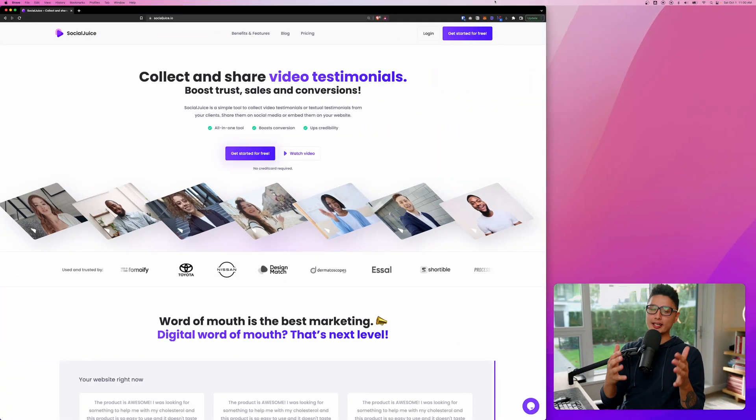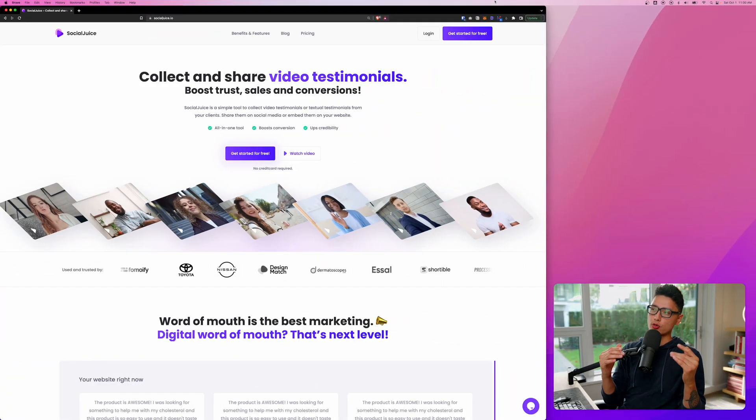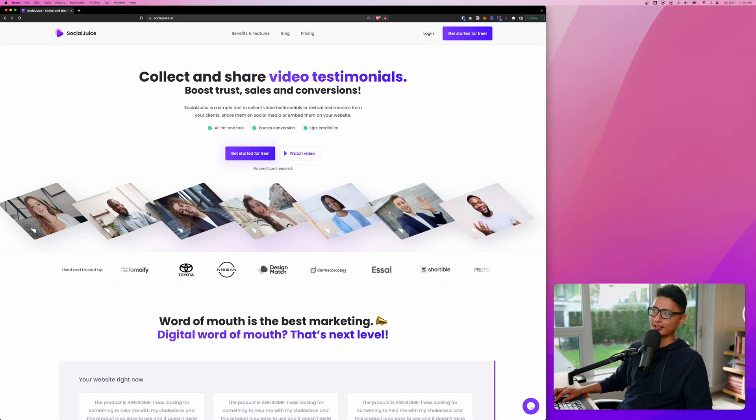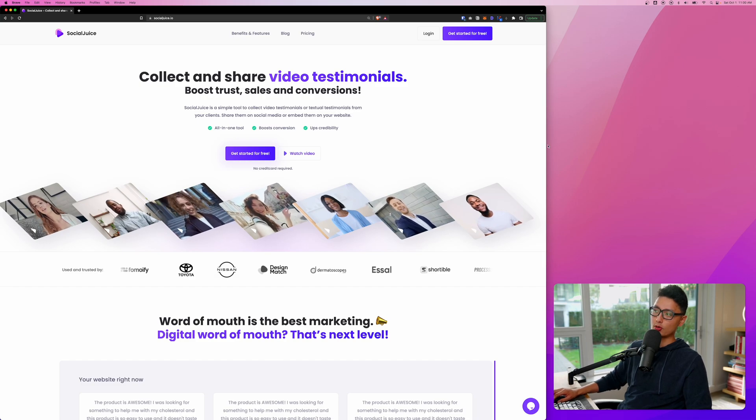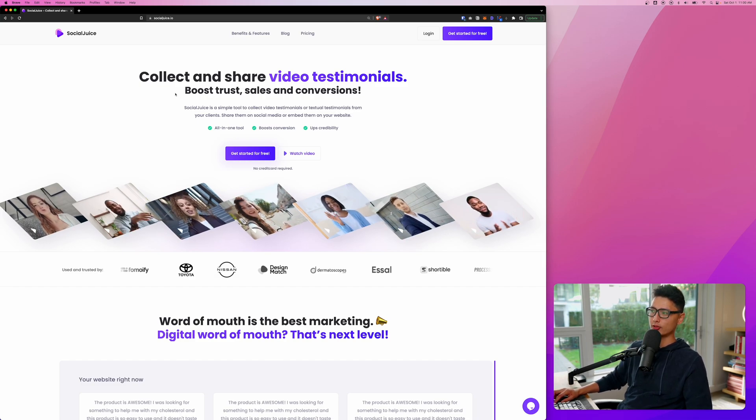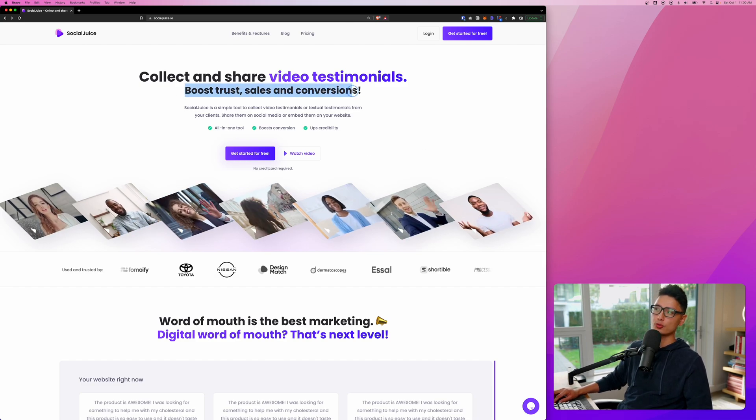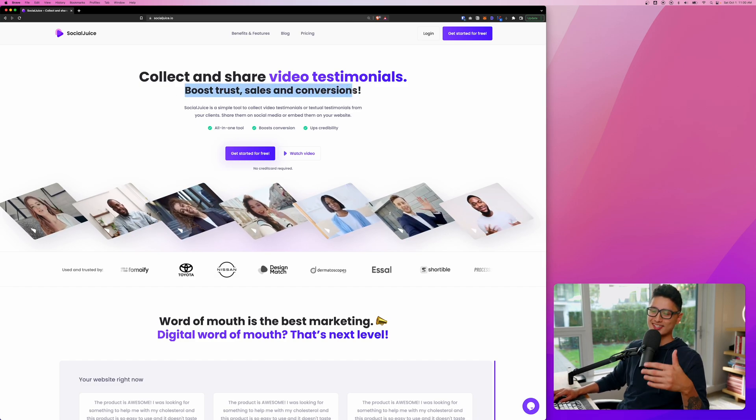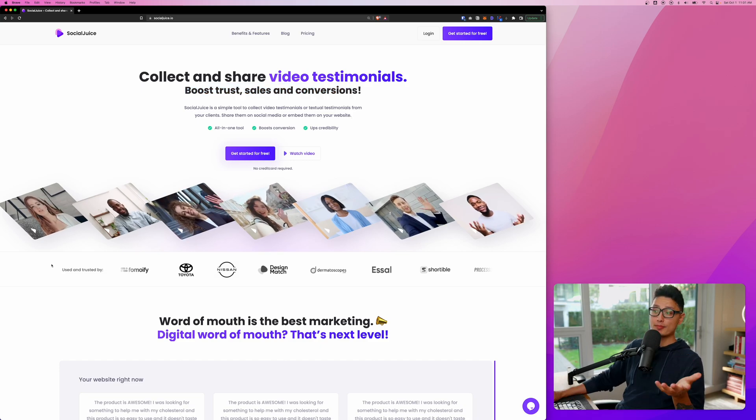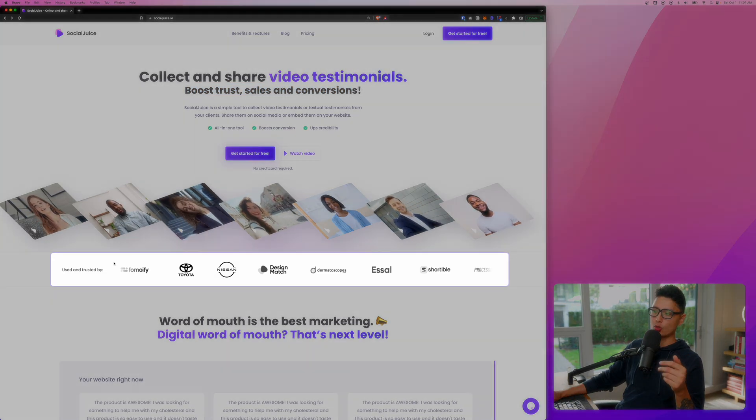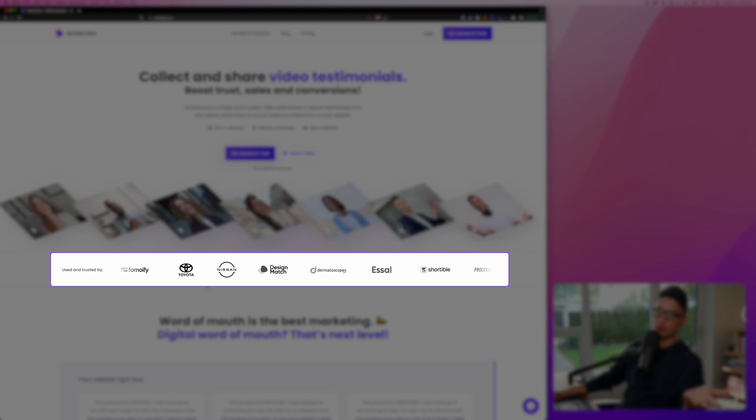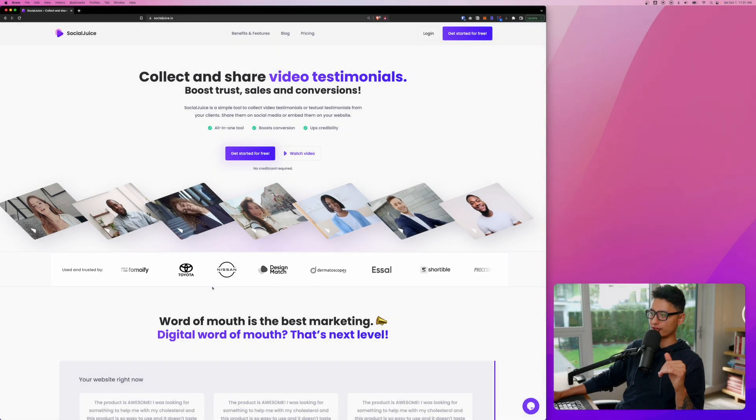The app we're going to review today is called Social Juice. Social Juice allows you to collect and share testimonials, specifically video testimonials, to boost your trust, sales, and conversions. On their website, you can see there's some big brands that use Social Juice for their testimonial collection process.